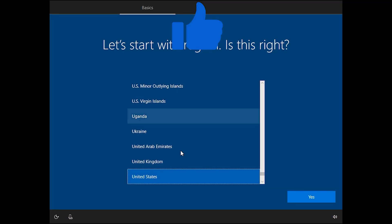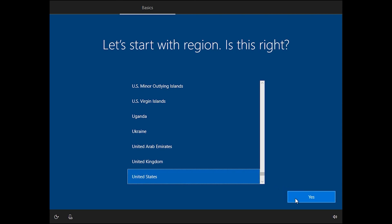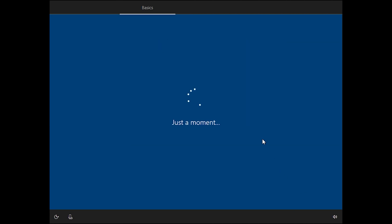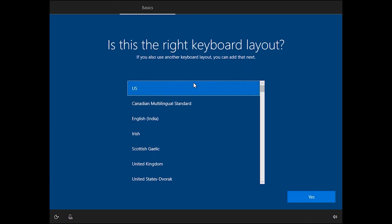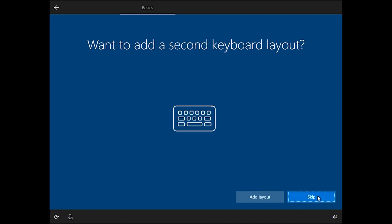This step will also take some time. From here you can choose your country — United States is fine for me — and click 'Yes'. Choose your keyboard layout — US — and click 'Yes'. If you want to add another keyboard layout you can click 'Add', but I want to skip.